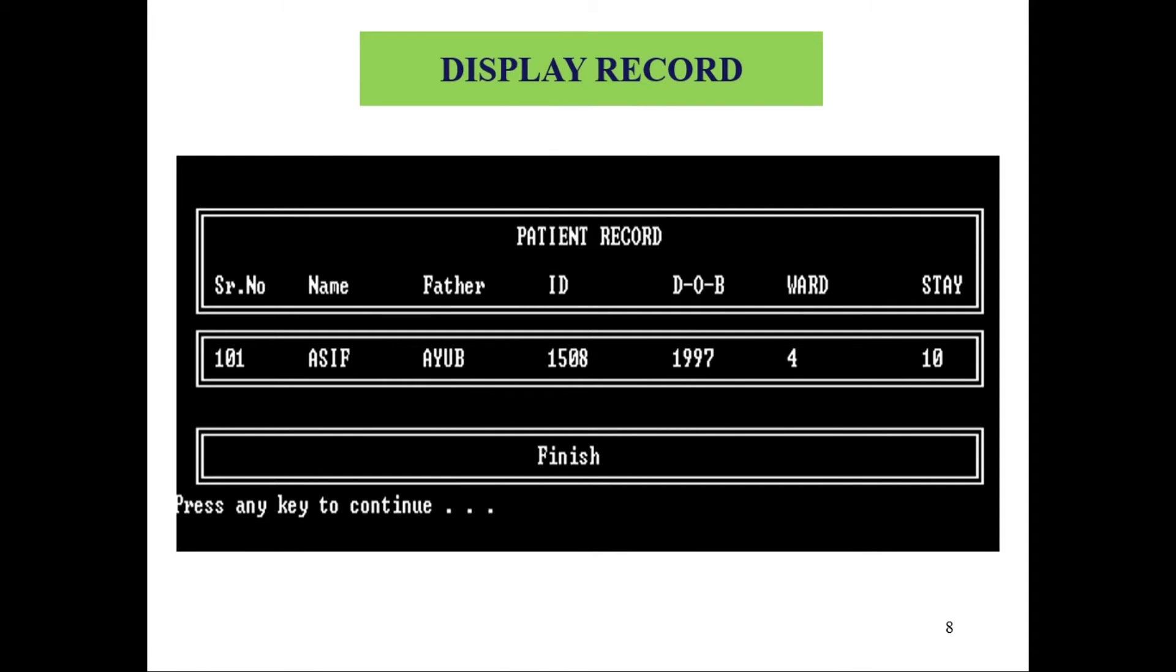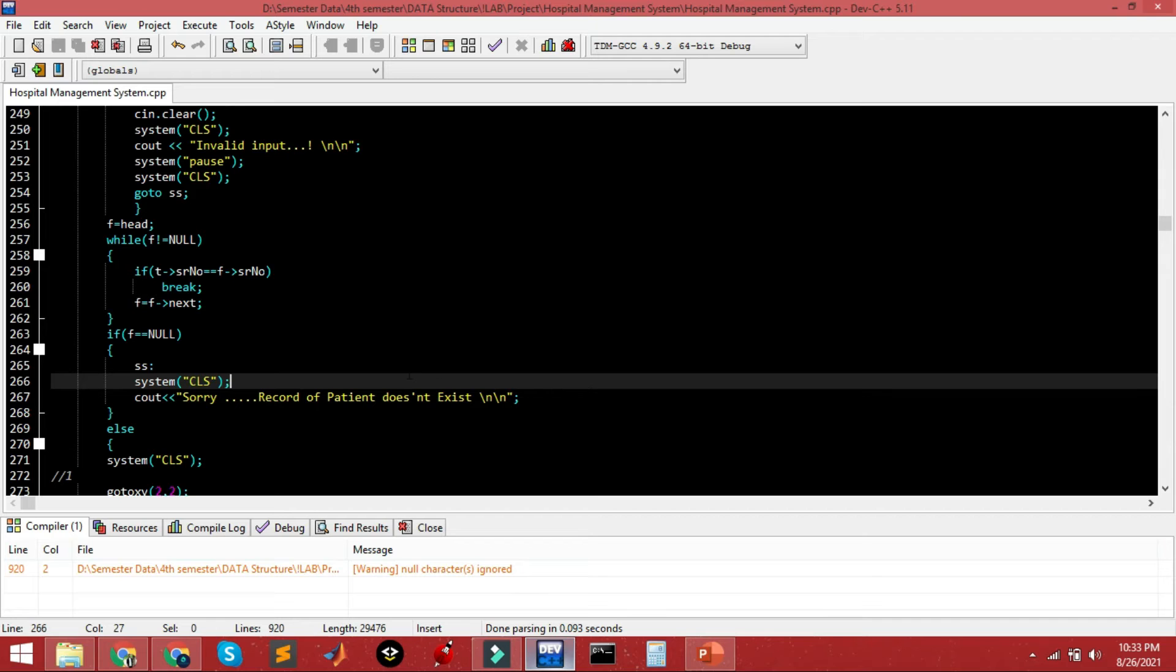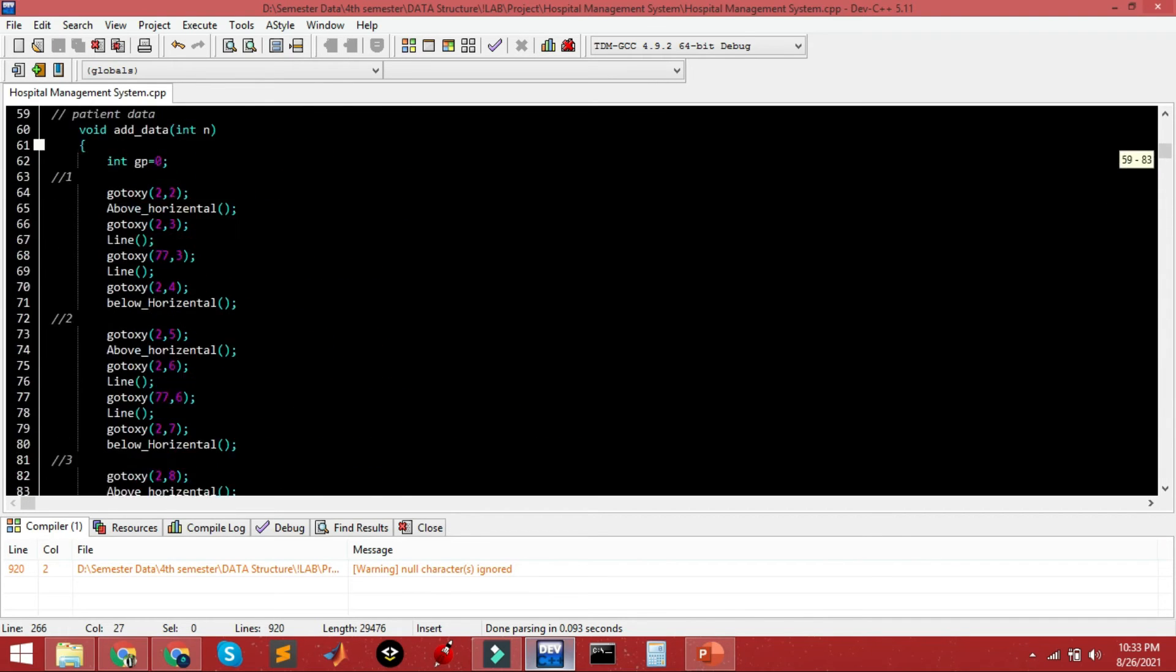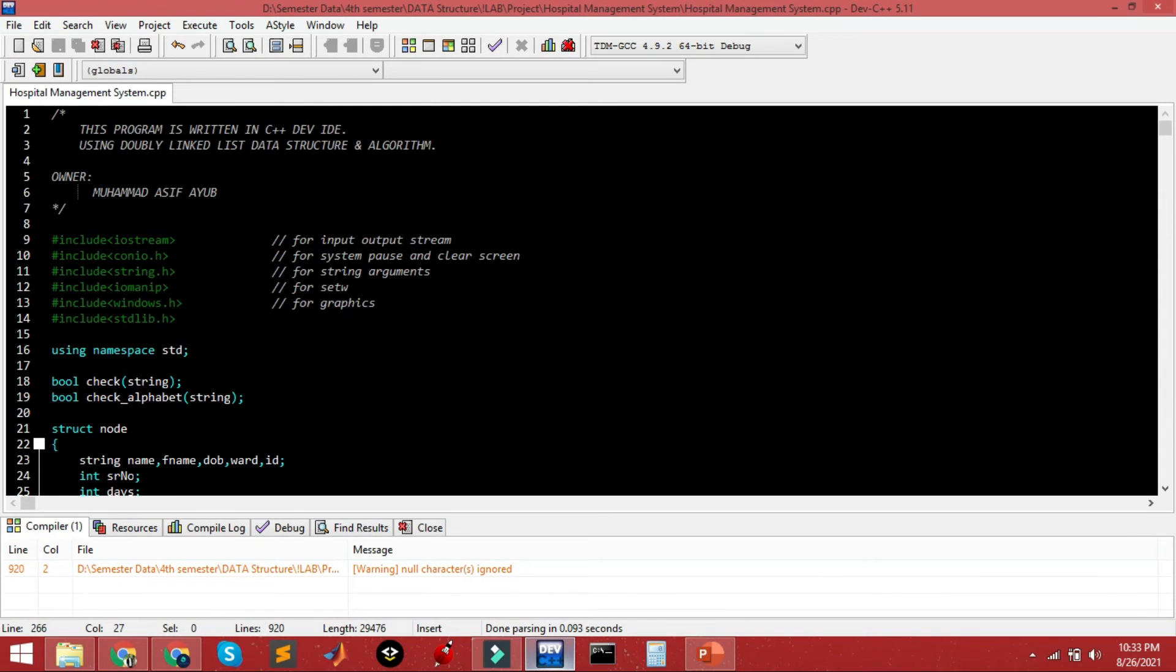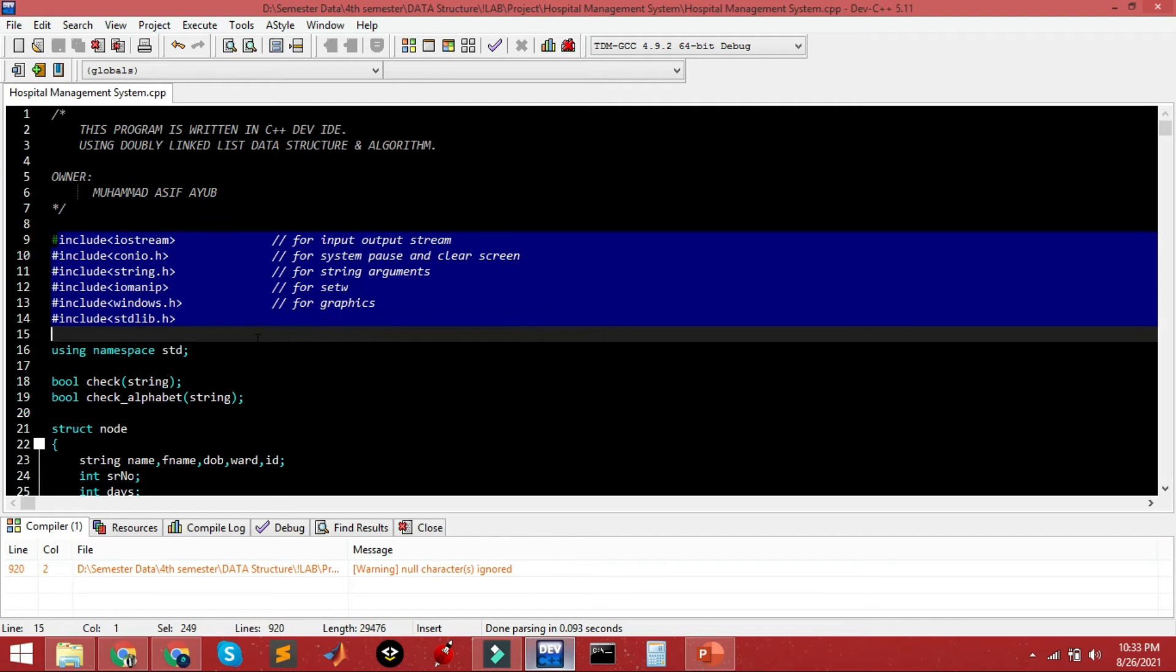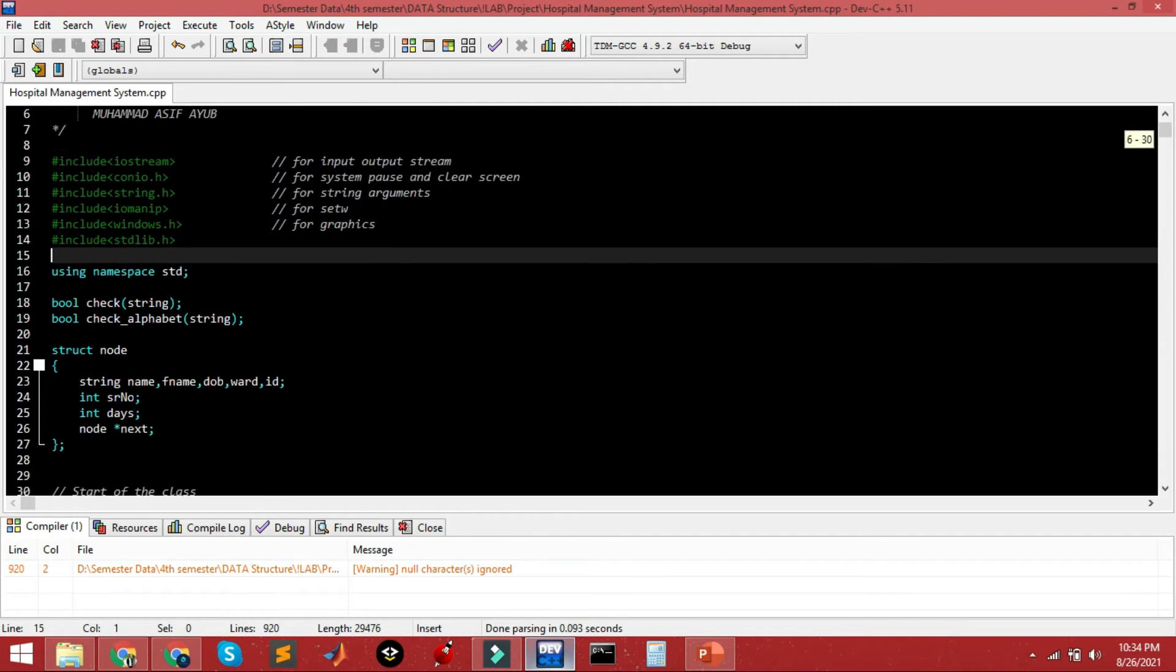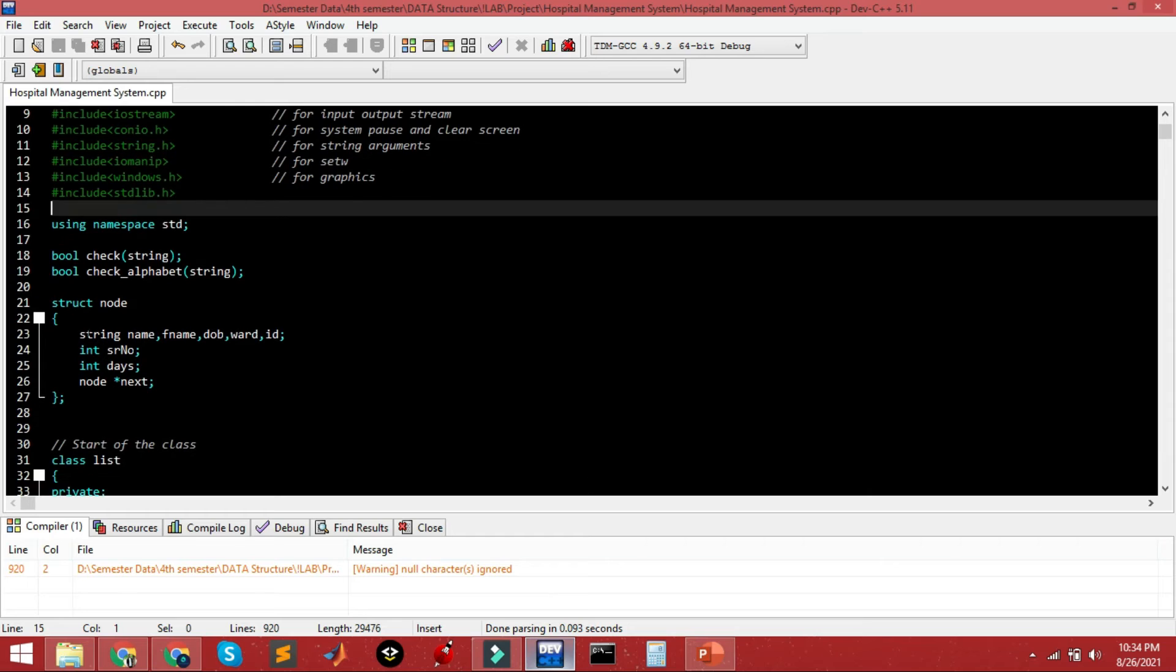Let me give you the demo now. This is the Dev C++ IDE which I am using for this program. These are some of the header files used in this program. This is the structure for the node, and there are classes for linked lists as well.